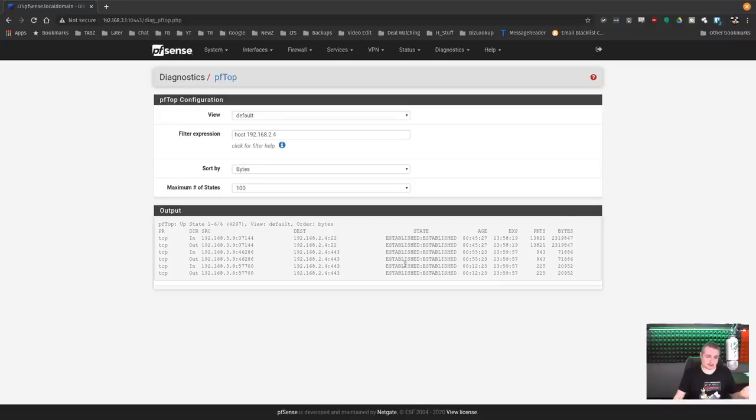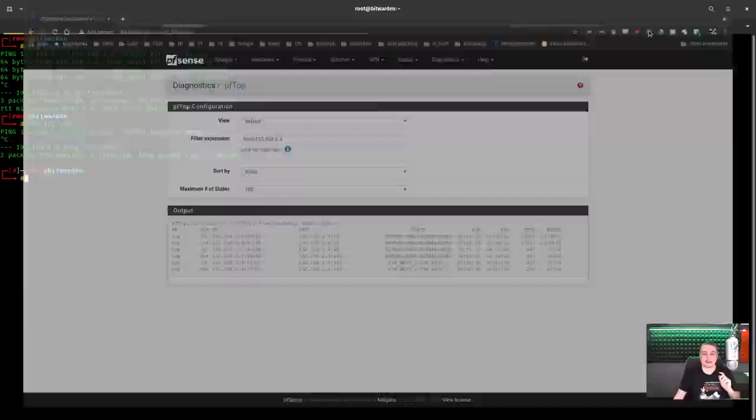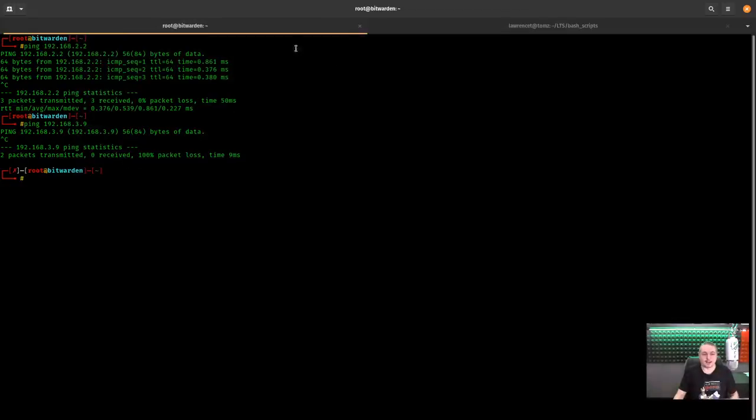But for the purposes of demo, like I said, it's got a connection to me. And because it can't talk to me, but I established a connection to Bitwarden, it works perfectly fine.